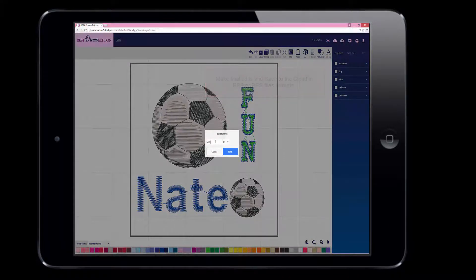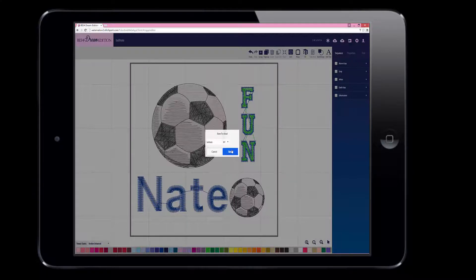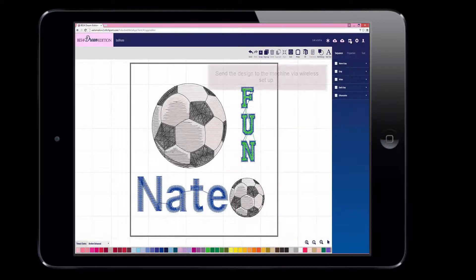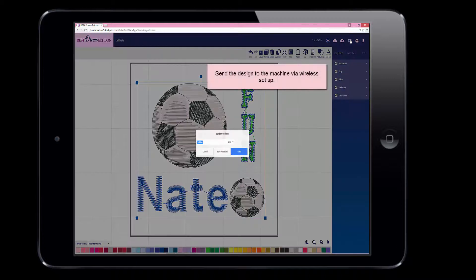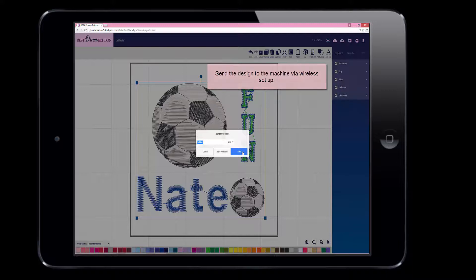You can then save your design back to the cloud. You can retrieve it again and make additional changes. You can send the design directly to the machine via the wireless setup.